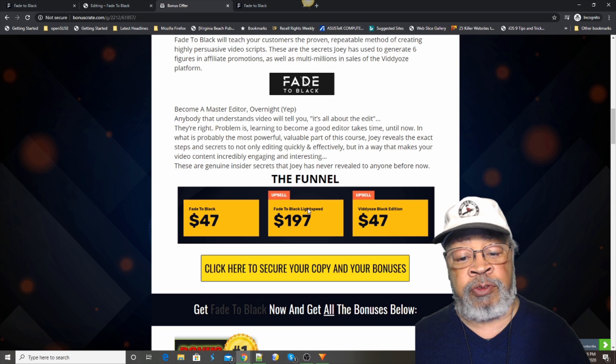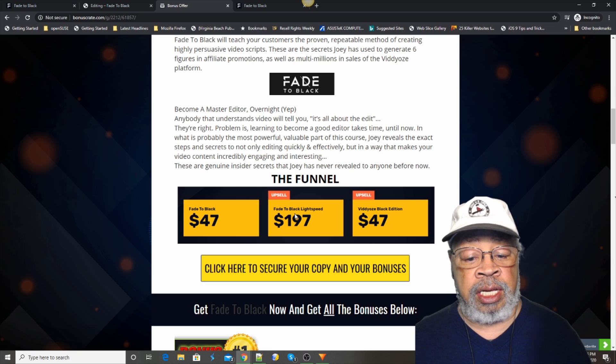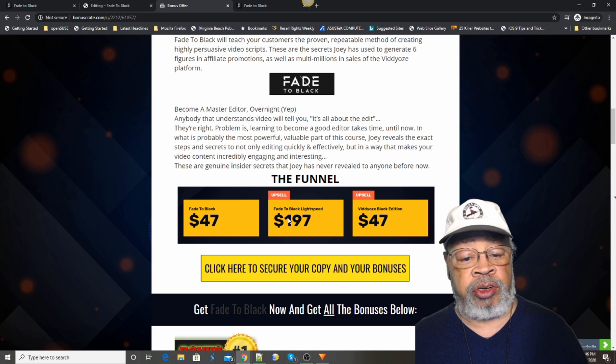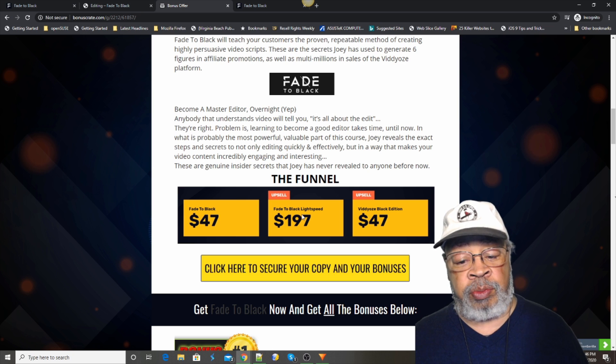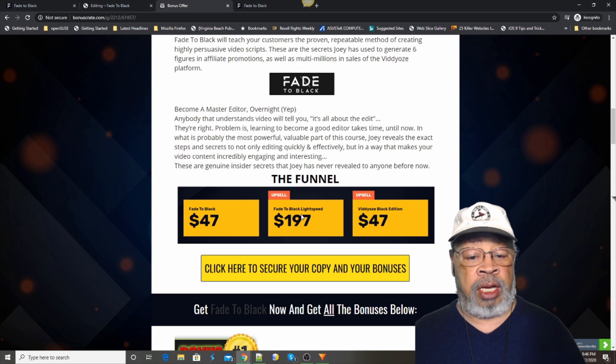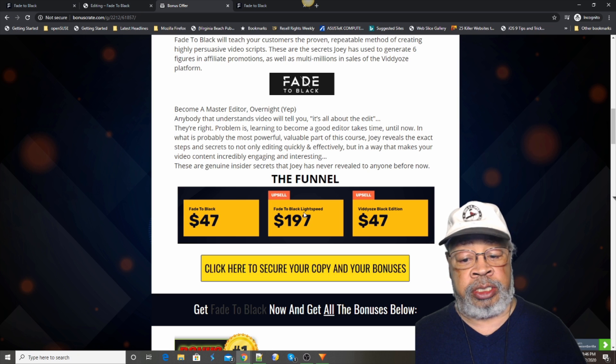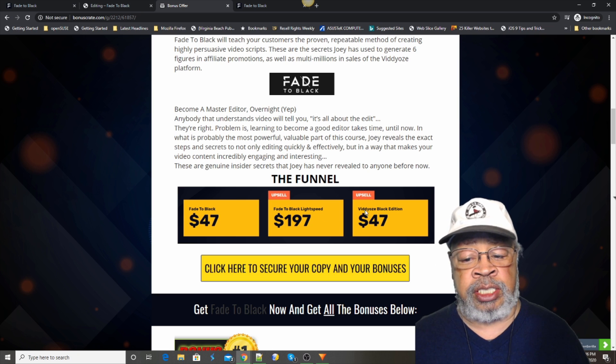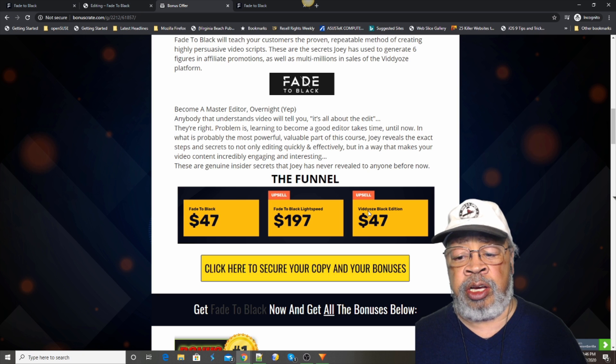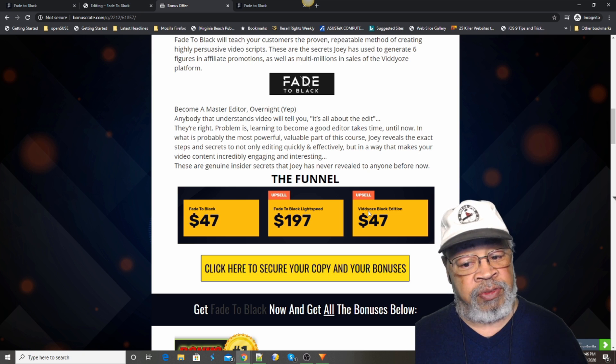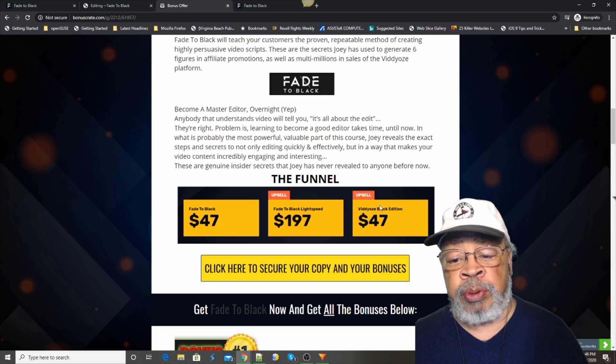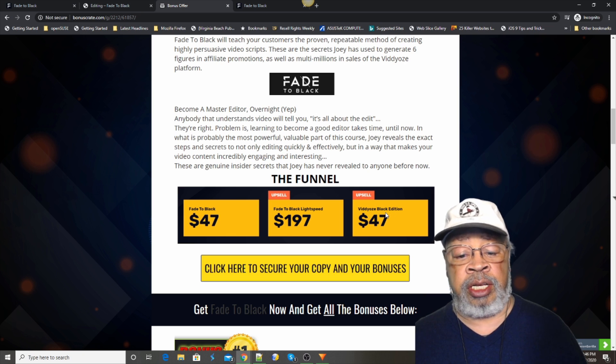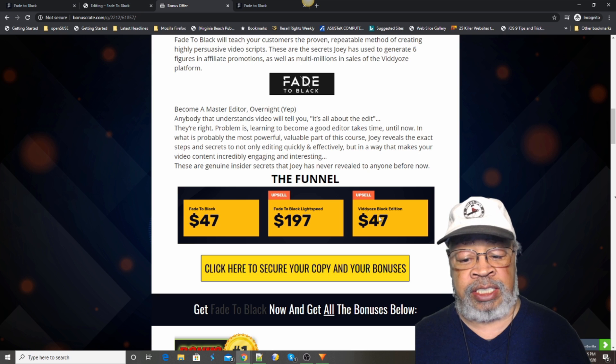That upsell for the light speed, that's working with actual material with him working on a million dollar sales video. And you learn how to do it. And then the other one is his basic product, the videos that I don't have a copy of. But apparently, this is a special videos black edition to work with Fade to Black.